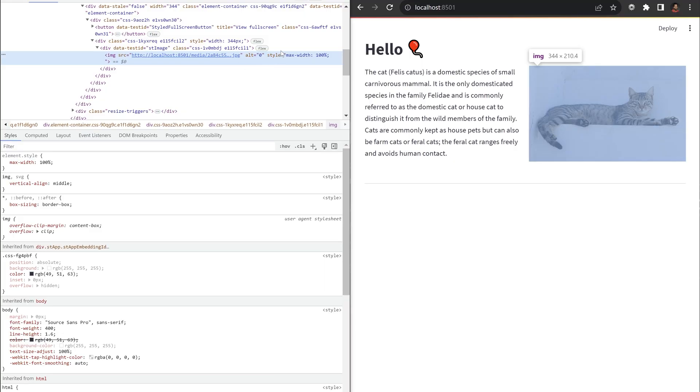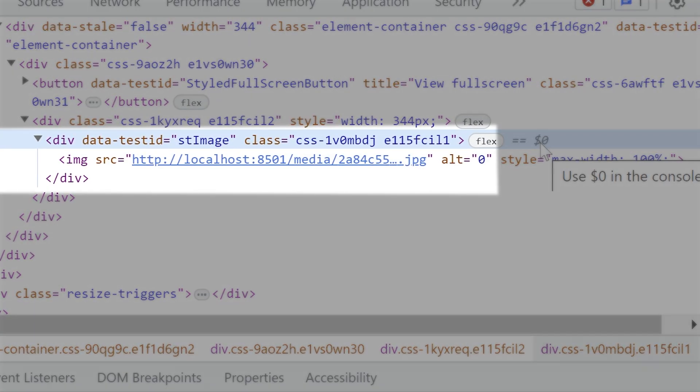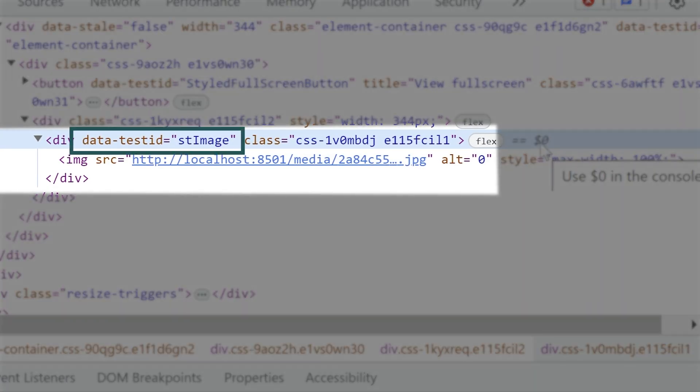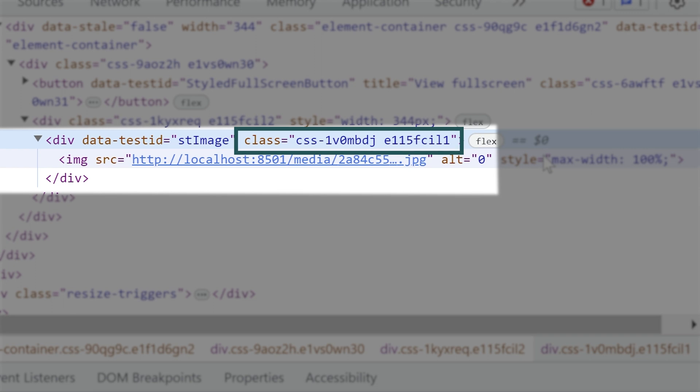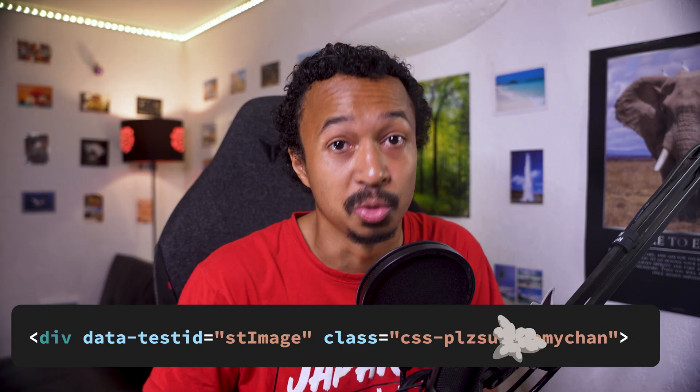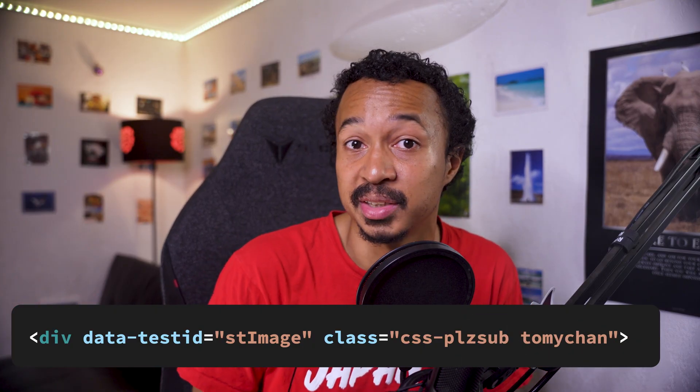Now, I want this cat to have round corners. Notice it is enclosed in a div container with an st image data test ID attribute. And there are some other random CSS classes that we won't be using here because they will probably change between two StreamIt versions.